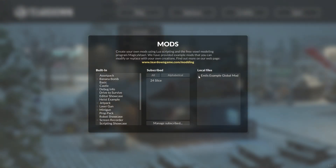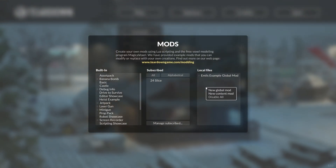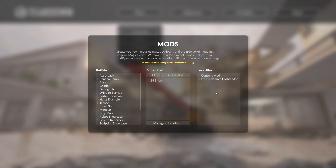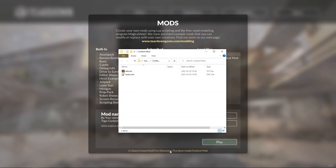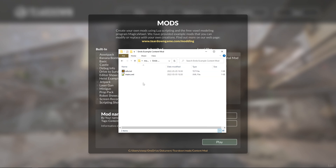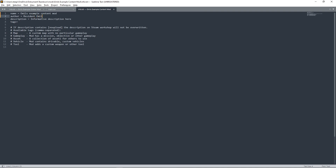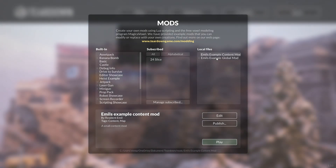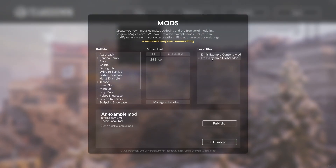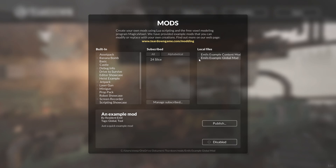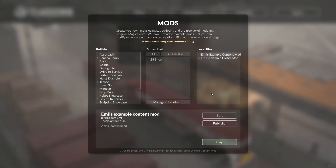Now let's take a look at creating a content mod. I right-click and select New Content Mod. I select the content mod and click the link to get the explorer window with the files. I go up one level and rename the mod folder to Emil's example content mod. We have the same info.txt file here as we had for the global mod. The difference between the global mod and the content mod is that the global mod can be enabled and disabled, while the content mod has a couple of other options.